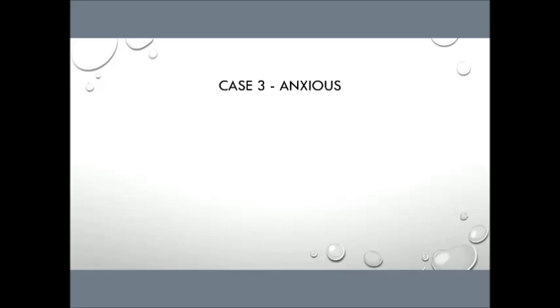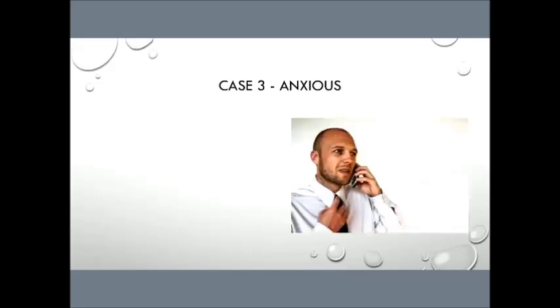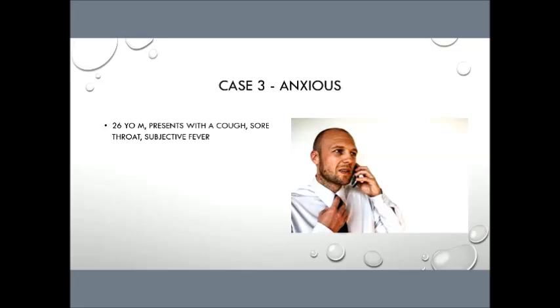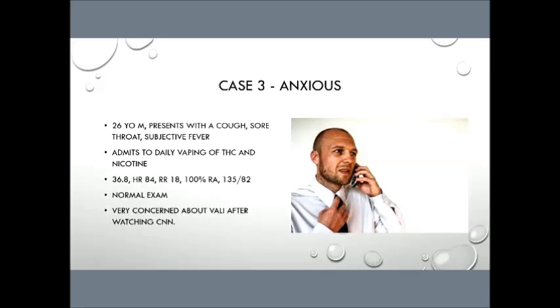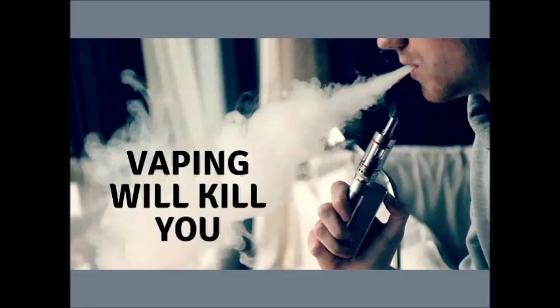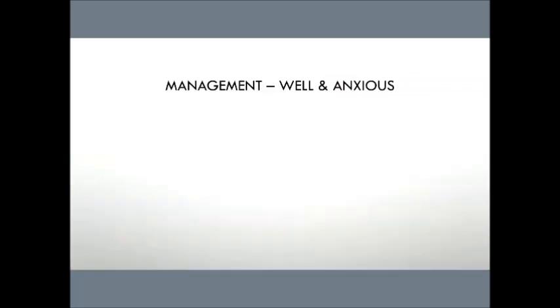The last case here, and I promise we're almost done, is the case you're going to see most often in the eMERGE and probably the one that you're most interested in hearing about. So that's our anxious patient. So a 26-year-old male, he's coming in in the middle of flu season with a cough, sore throat, subjective fever, he admits to daily vaping and nicotine use, his vitals are rock solid, his exam is completely normal, and he was watching CNN and he was really, really concerned. He was waiting in the waiting room, he went online, he searched this and he sort of saw this ad that vaping is going to kill you and now he's really anxious. So what do you tell this patient? What do we do? Do we need to change our practice?